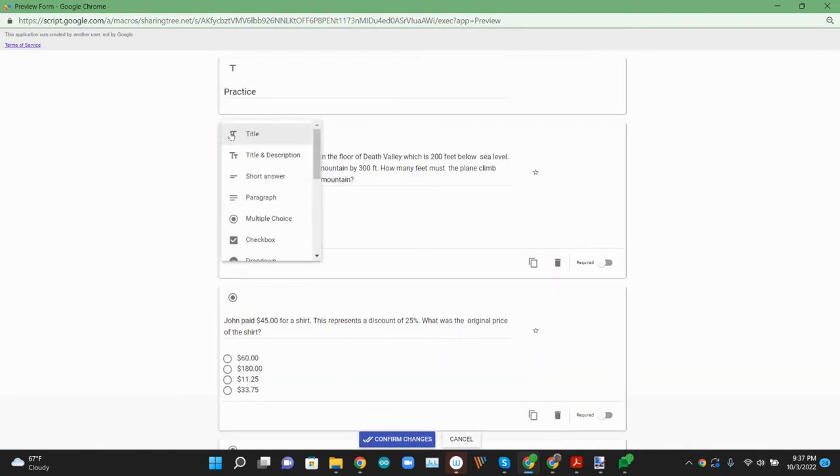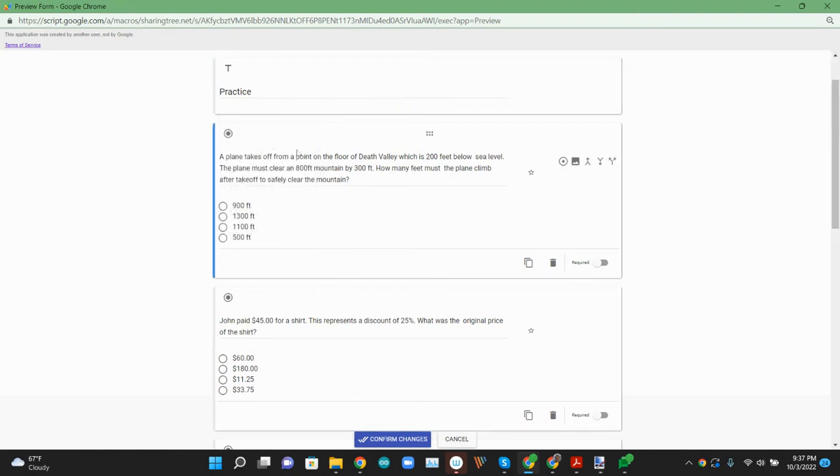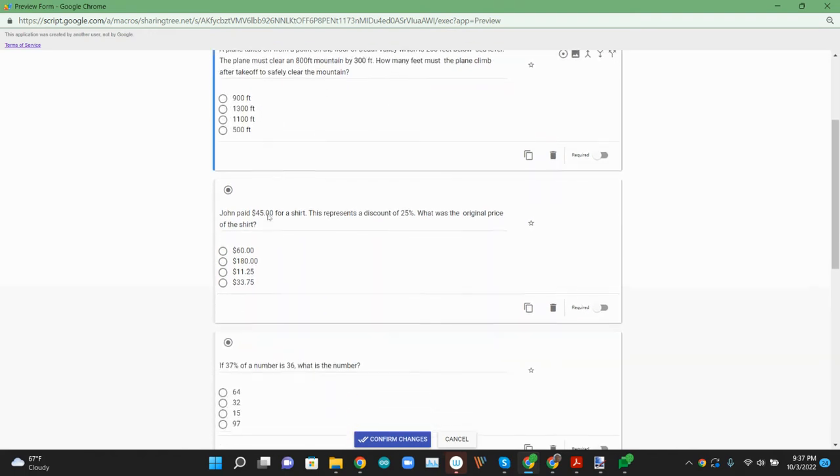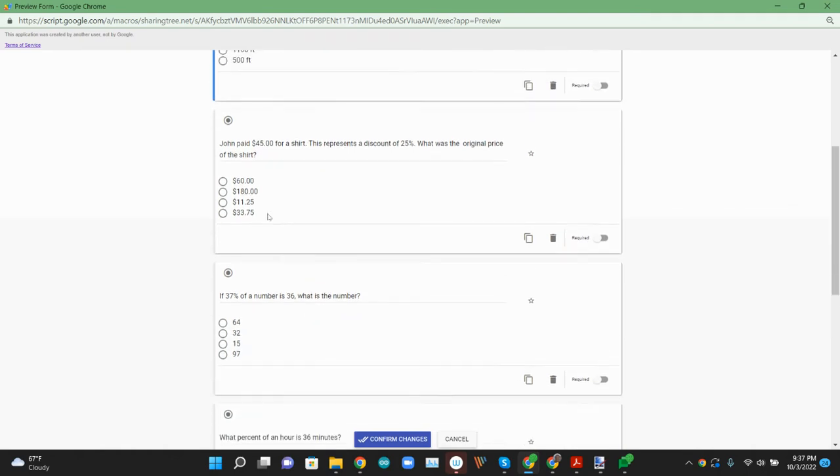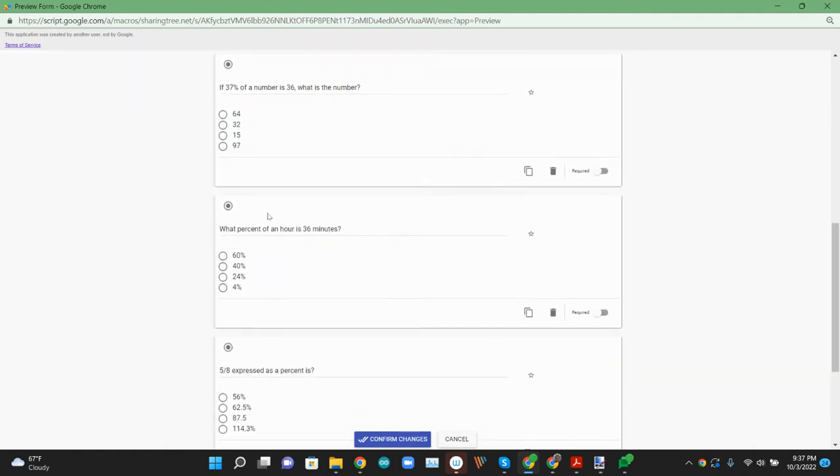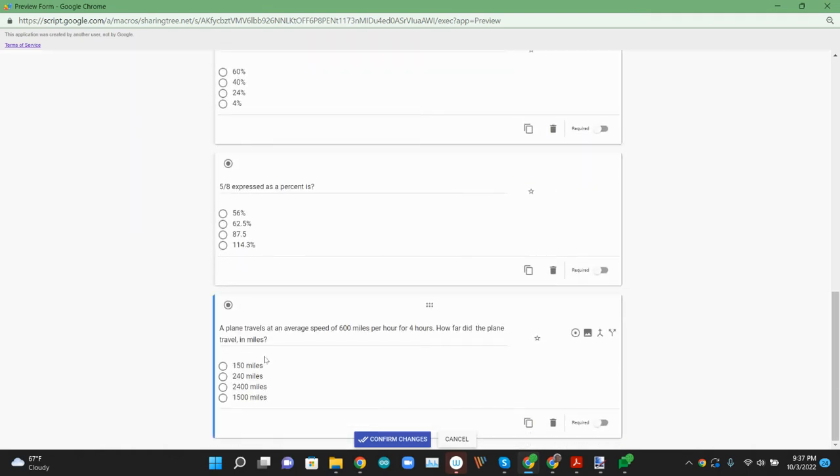We have the question and the answers. It looks like it's picking up all of those as multiple choice questions with the answers. That looks good.